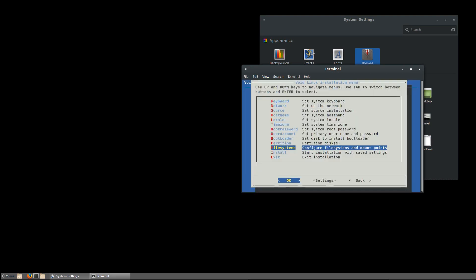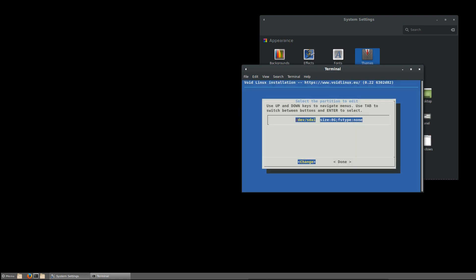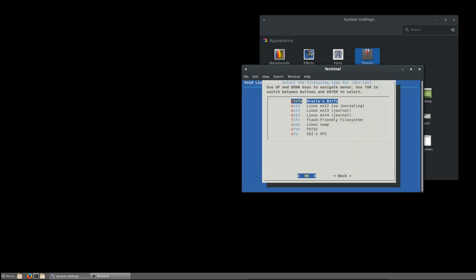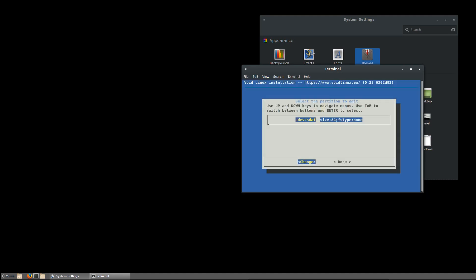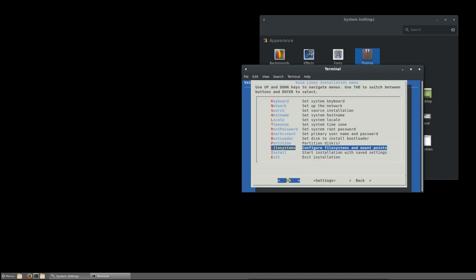Configure file systems and mount points. Well that's SDA1. And we want to choose ext4. And the mount point for dev is of course... Oh man, I'm still on American keyboard. Do we want to create a new file system? We do not. Let's roll. Done.